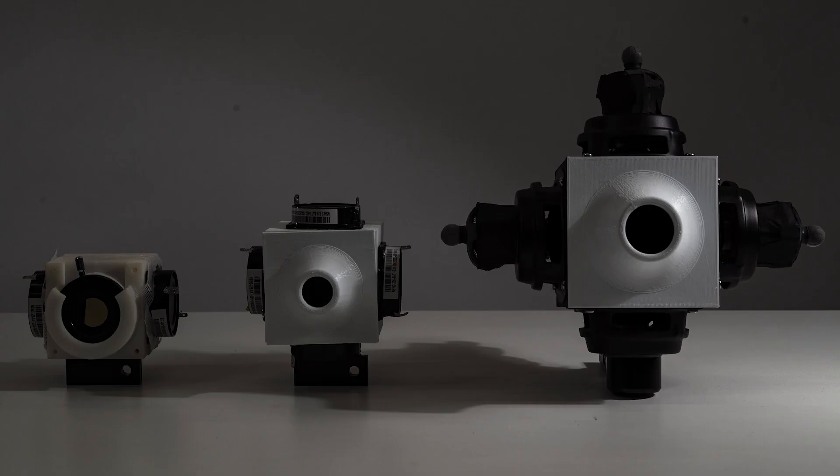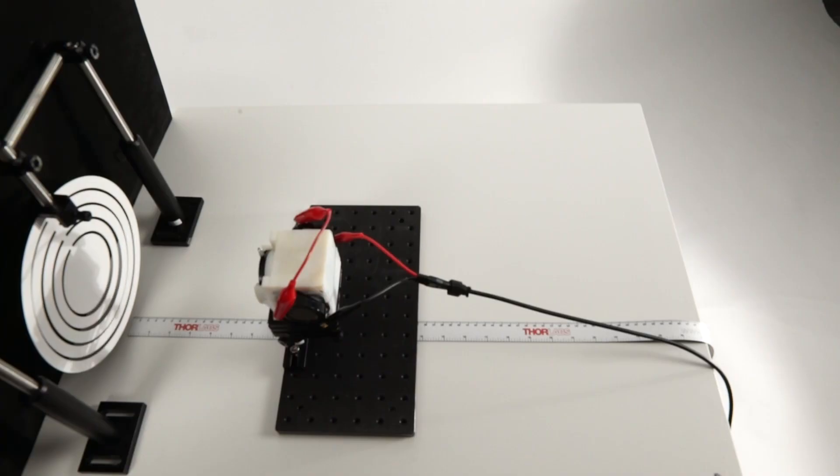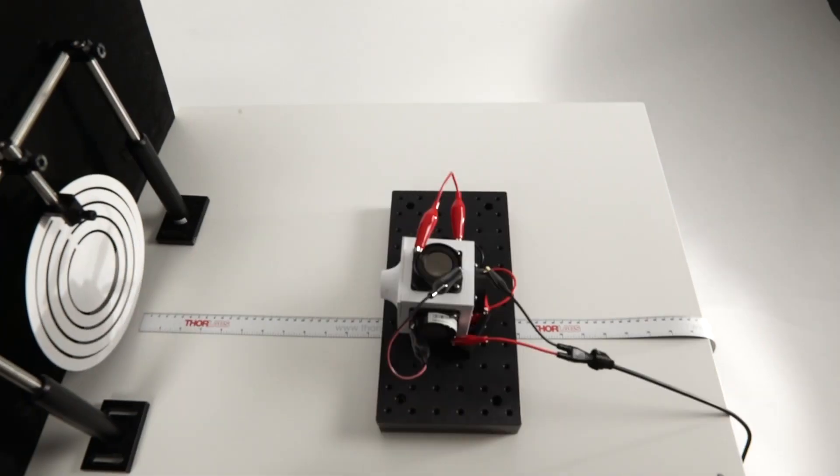The AirCanon we had developed up to that point had low power, low range, and low directional stability, making it unsuitable for installation. Therefore, we improved the force and travel distance based on the theory of air vortex rings and fluid engineering.